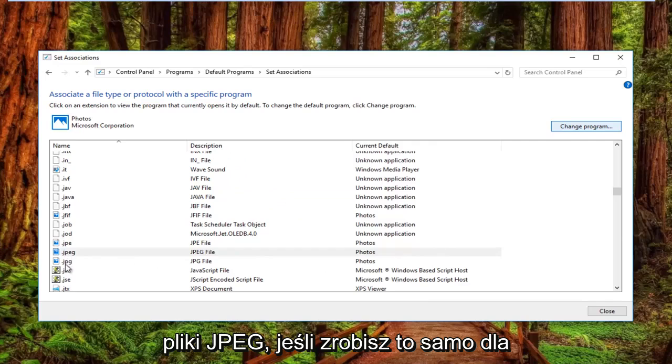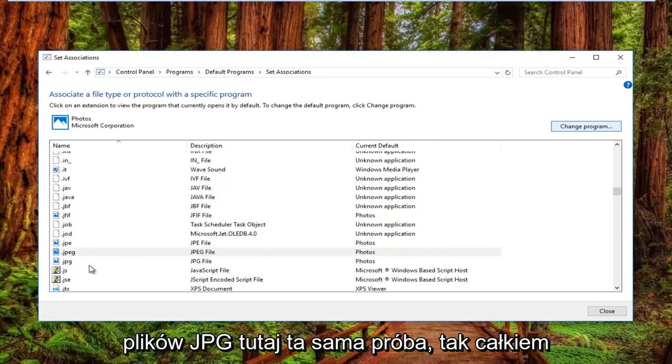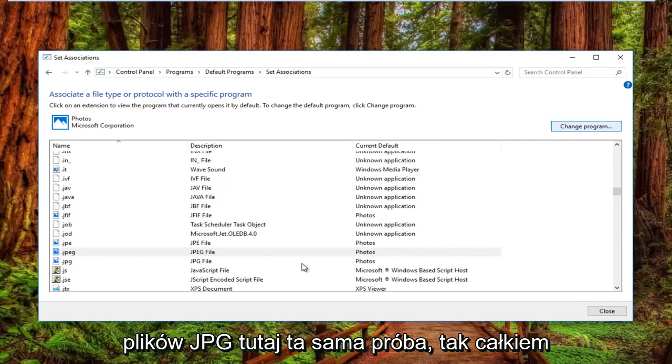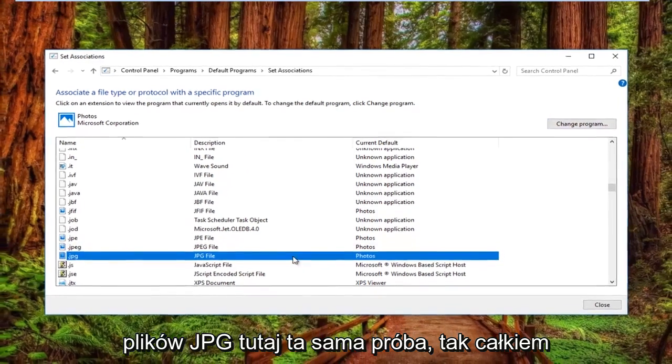You can also do the same for JPG files. Same process.